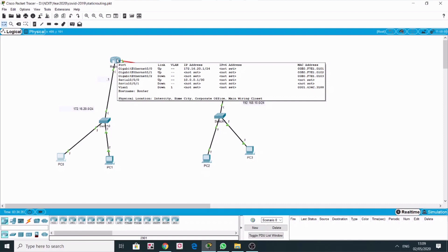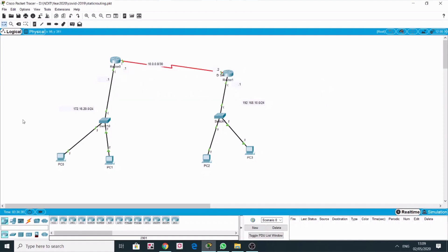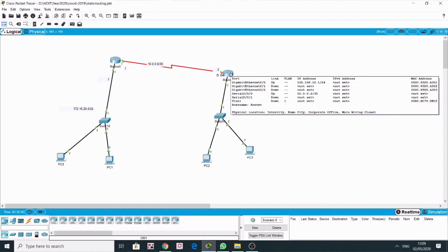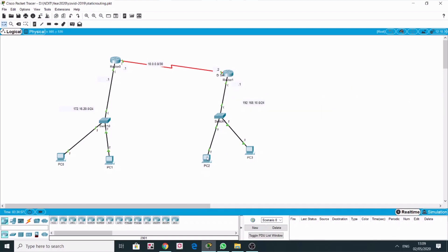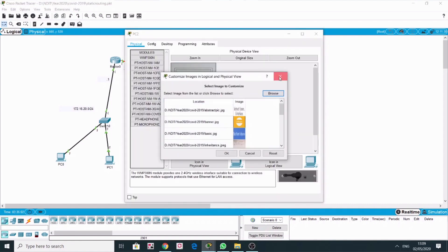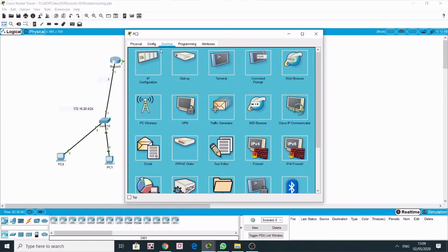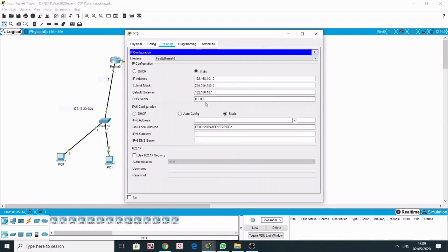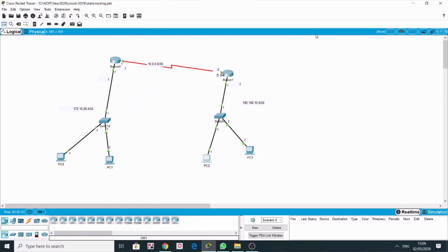On the serial interface it's 10.0.0.1 on this side and 10.0.0.2 on the other side. On this router, the gigabit interface has been configured with 192.168.10.1. On this PC as well, the gateway is 10.0.0.1, so we have to ensure that on our workstation the gateway has been configured.